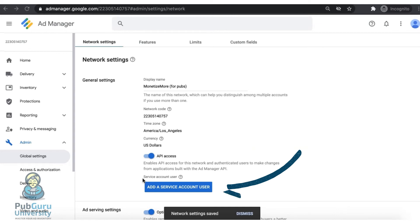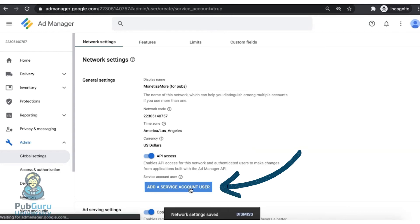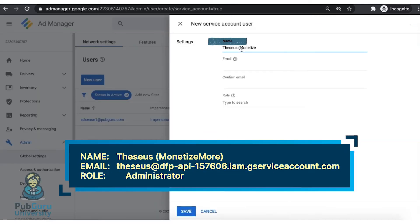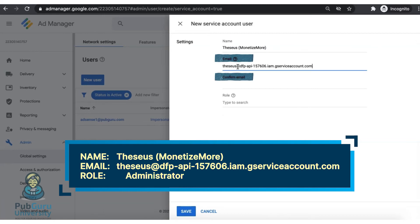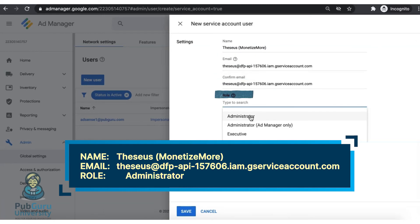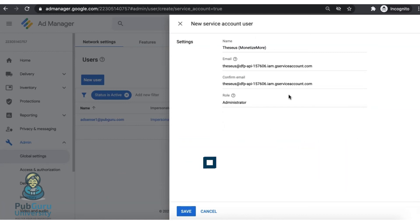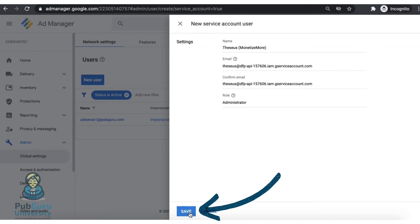You can proceed with adding a service account user. You can name it — please use Monetize More. Paste this email, confirm, and give it Administrator as a role. This allows us to pull accurate data from your Google Ad Manager account for more accurate reporting on your dashboard. Go ahead and click on Save.